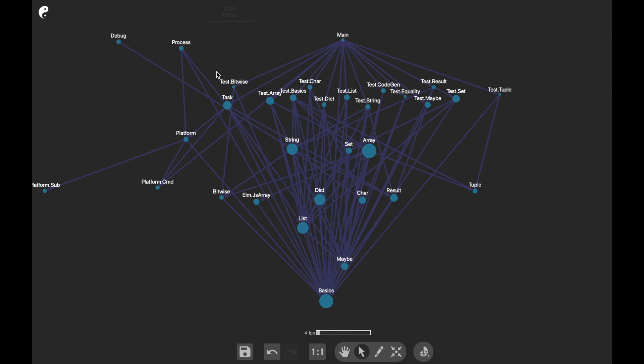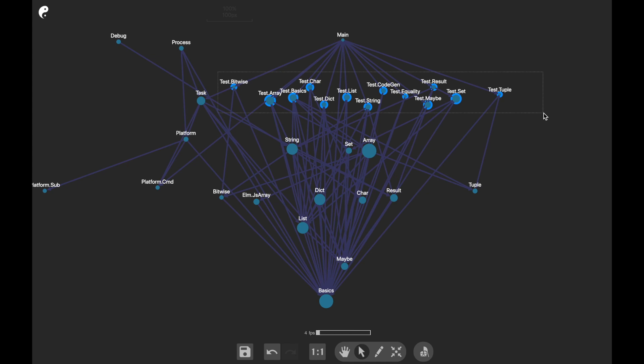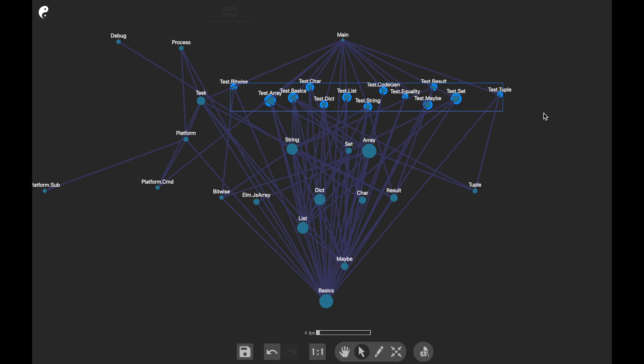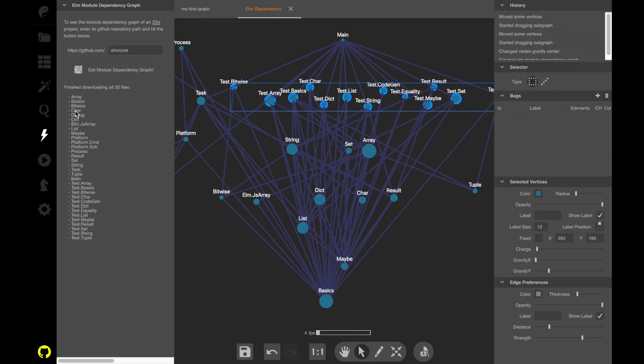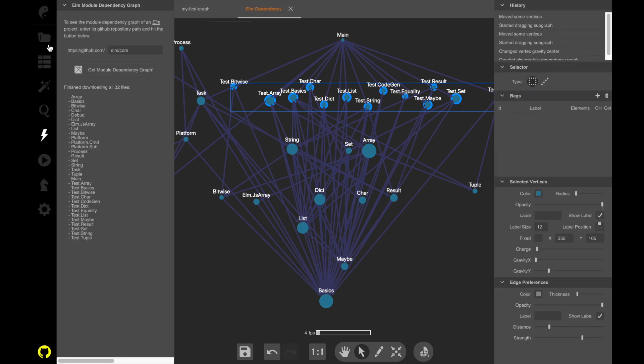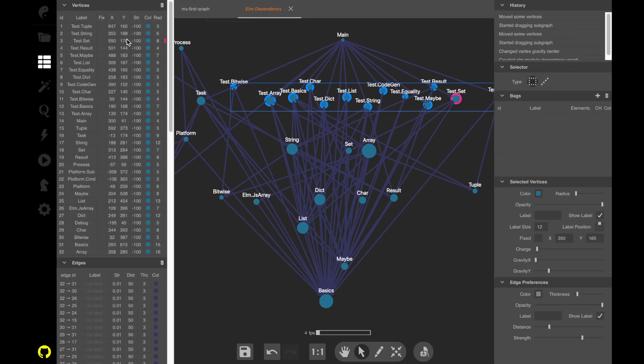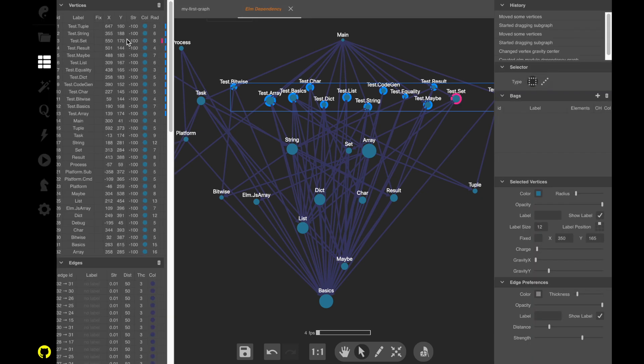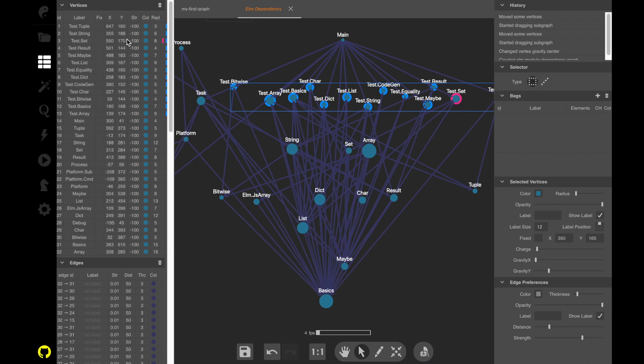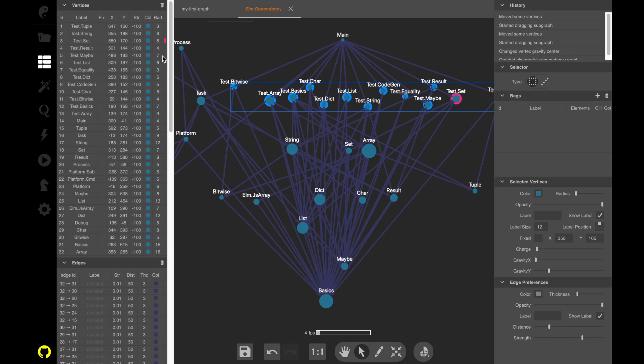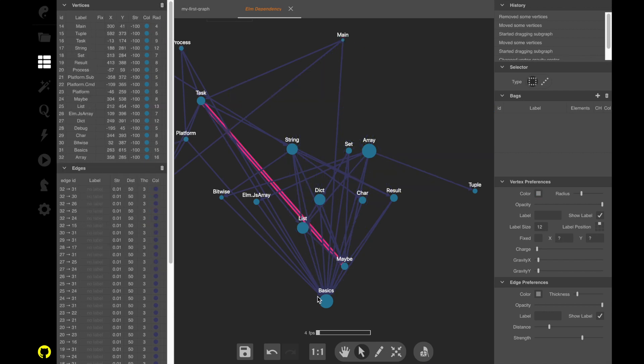Let's see. First of all, I would like to delete all these test modules. Thanks God, they are together. So let's see. Yes, we have chosen them. We are going to delete. So everything got easier.